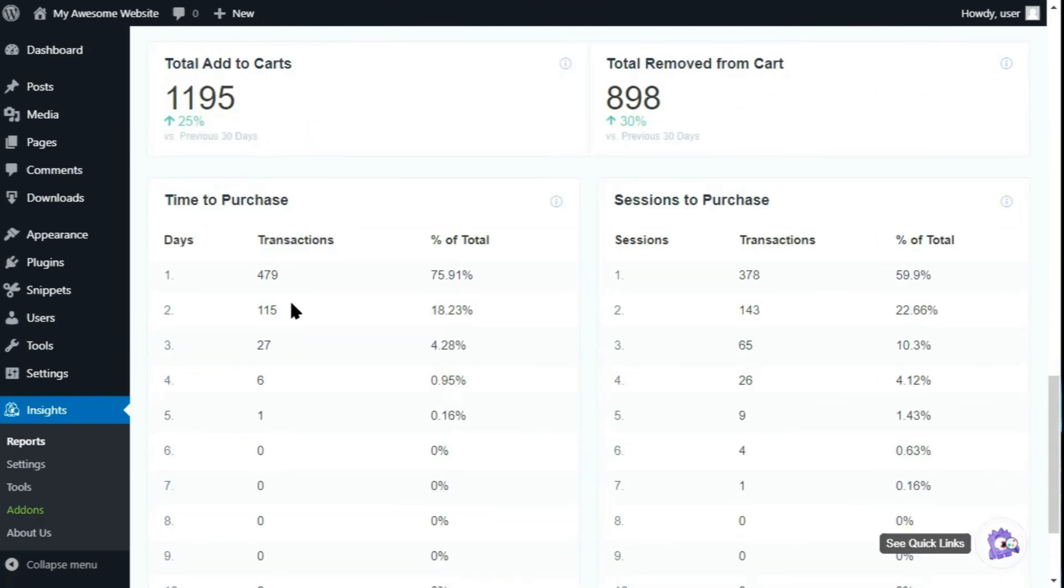Scrolling down a little further, you'll see statistics regarding your customers, items that were added to or removed from the shopping cart, how long it took them to make a purchase, and more.